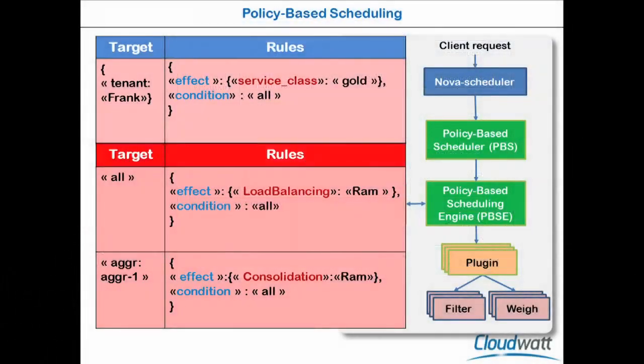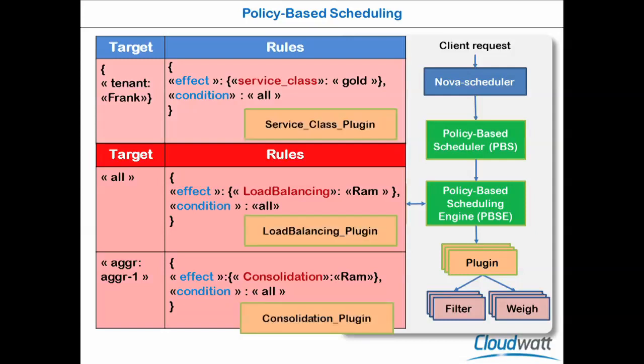For example, here we have three rules. The first rule saying that this client, Frank, benefits from the service class gold, meaning that all of his virtual machines could be hosted in the gold area, where all the high-quality equipment could be used. The second rule saying that I want to apply load balancing in the whole infrastructure. And the third rule saying that I want to apply consolidation in one aggregate only.